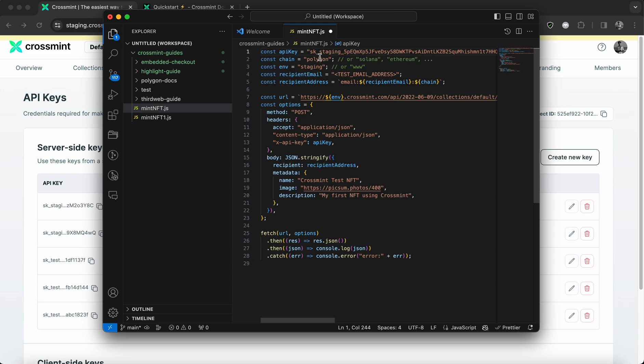This is not secure since this can get leaked if you push it to GitHub or anywhere else. And if this API key gets leaked, anyone can use this API key and bill you for it. So please ensure you follow the best practices when you're working with API keys.